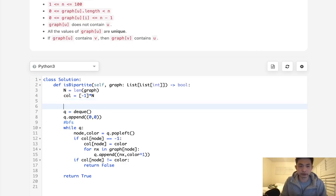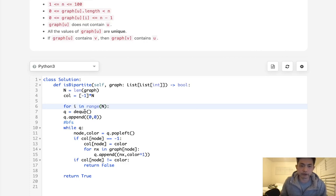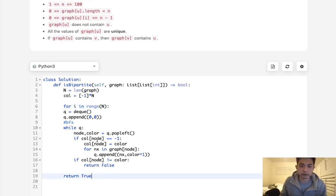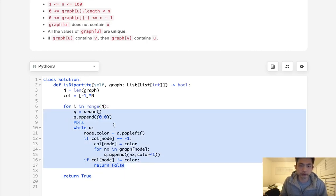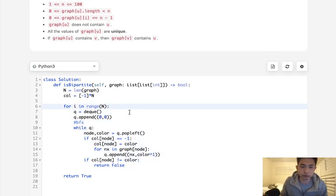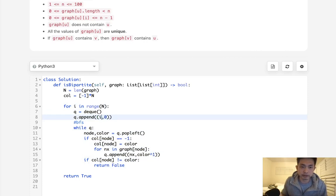So then what we'll say is for i in range of n, we're going to have to start with every node and see if we can take care of this. So what we'll do is we are going to do this each time, but instead of appending the 0, I'm going to attach the i, and that way we'll go through every single node as the beginning.